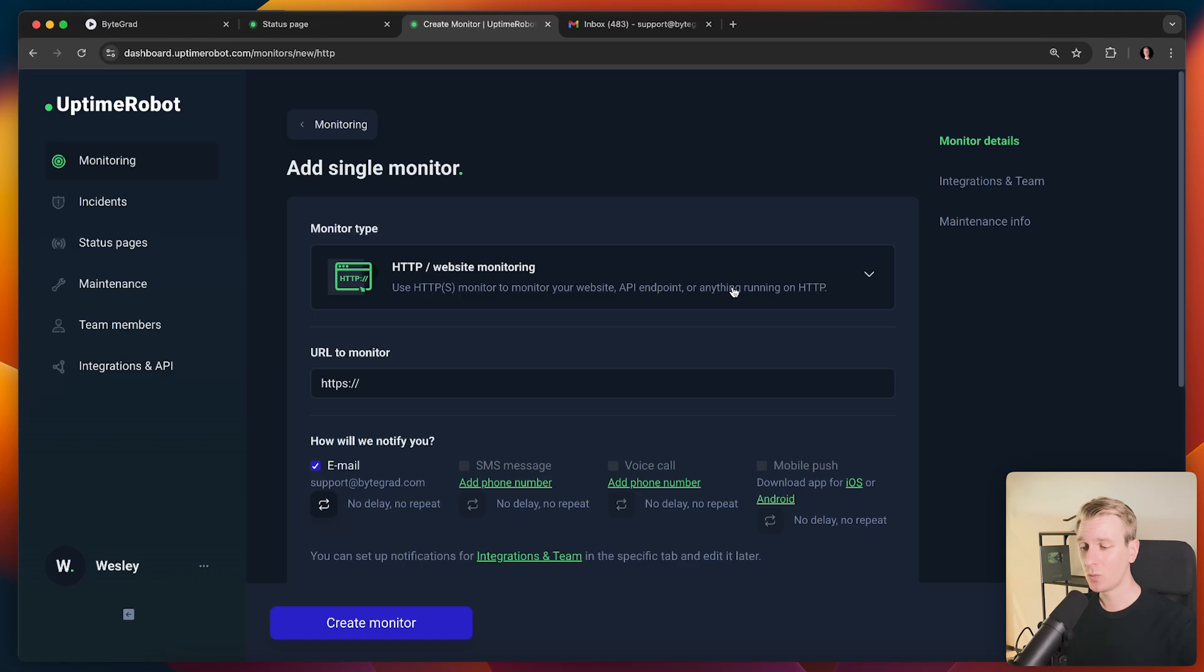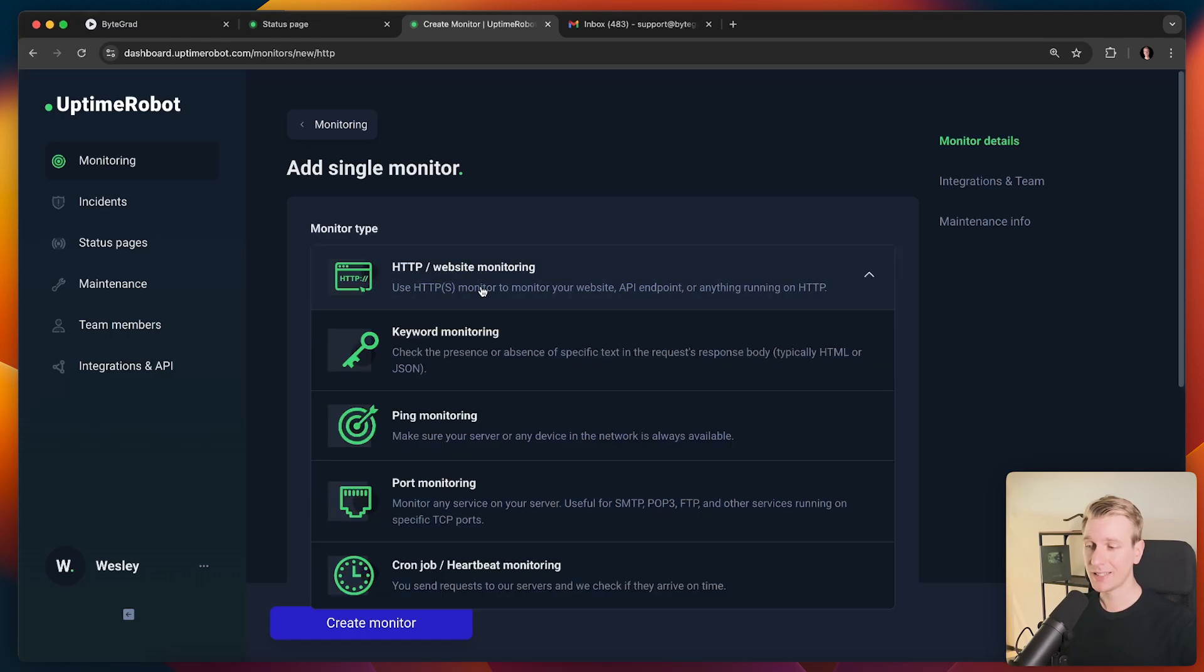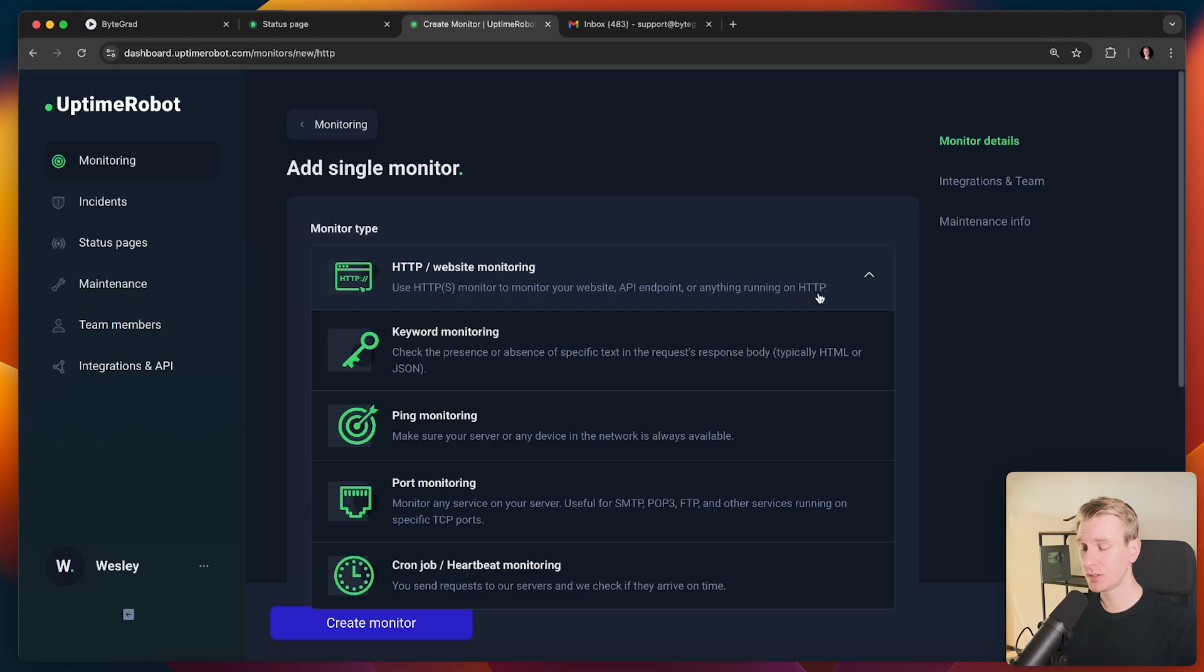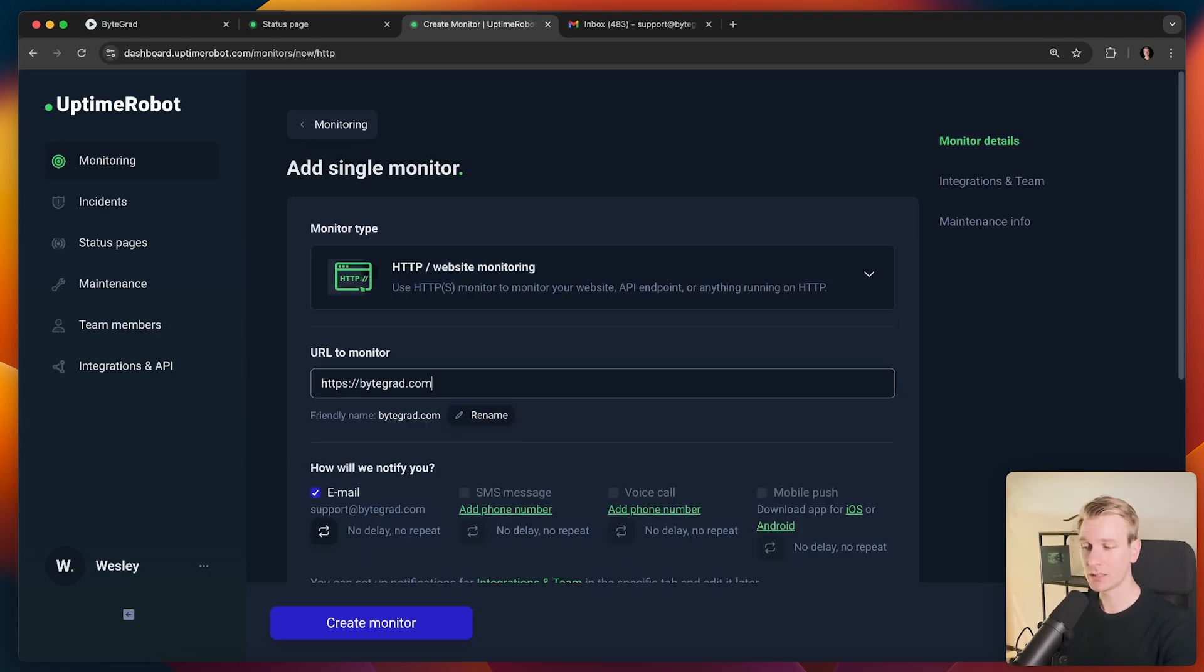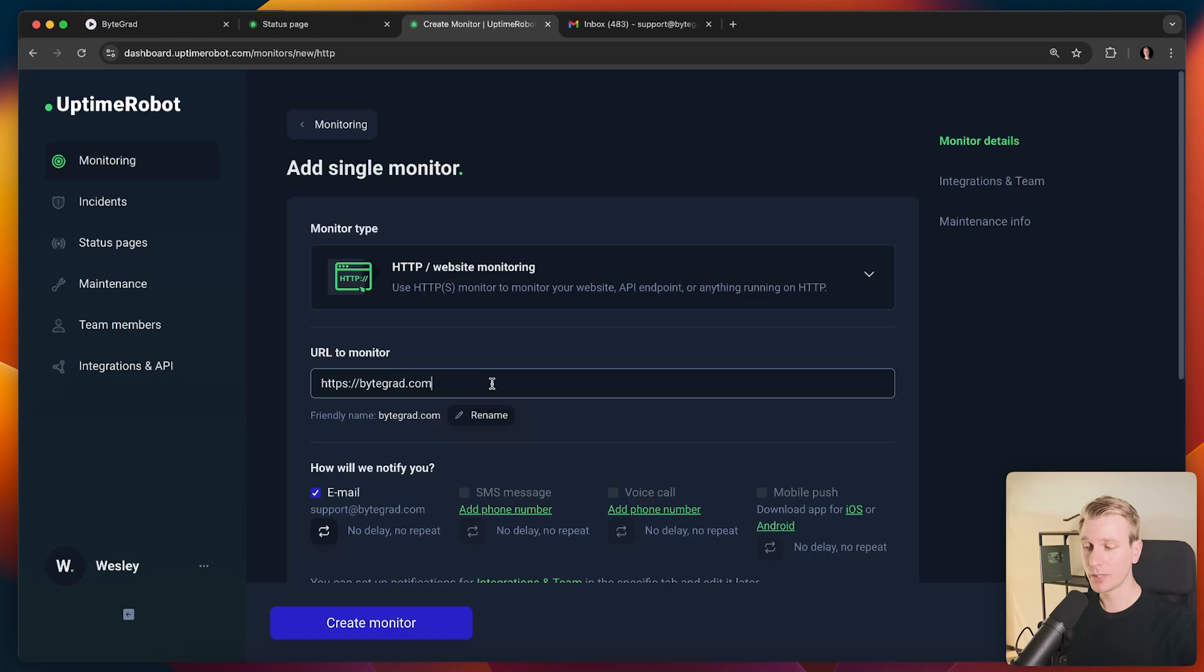So here I can specify what exactly do I want to monitor. It can be just a website, but it can also be an API endpoint, anything on HTTP. So what I did is bytegrad.com. That's what I'm monitoring. That's specifically the homepage. So this is the homepage. It can also be other pages if I want.